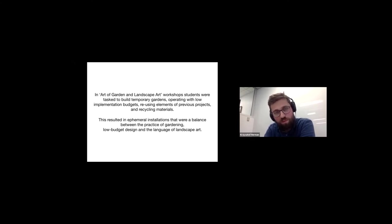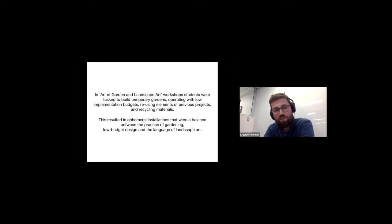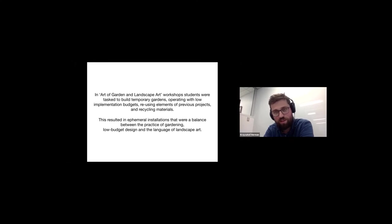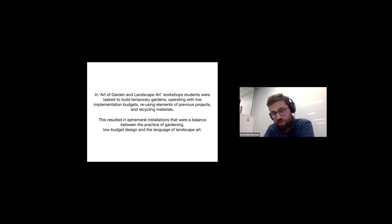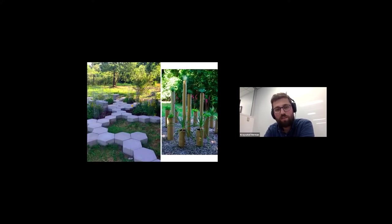But in the projects that we did in campus during the garden landscape art workshops, yes, students were tasked to build those temporary show gardens or show landscapes operating with very low implementation budgets, reusing materials and elements of previous gardens sometimes. And this results in those kind of ephemeral installations that are balancing somewhere between the practice of gardening or landscape architecture and landscape art.